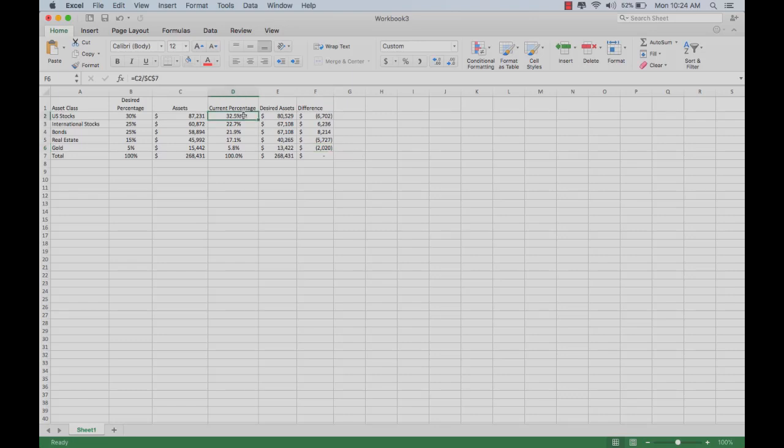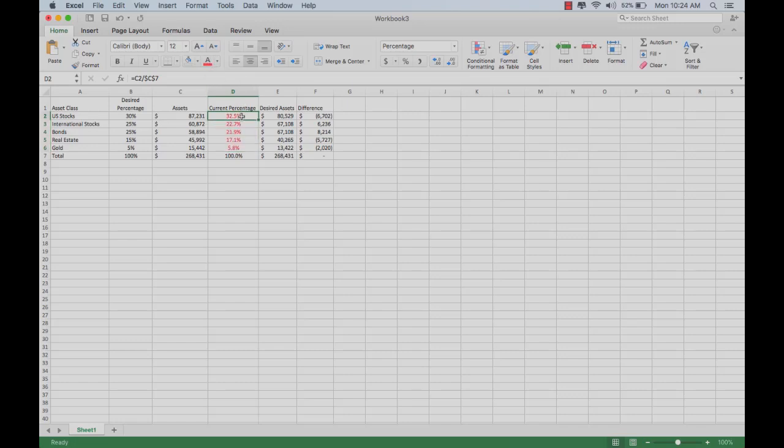You can go to this column, the current percentages, and you can simply change them all to red text. Then you set up conditional rules. Let's say if the number is between 25% and 35%, we want it to be green. Otherwise, it's red, meaning it's outside of that range and needs to be rebalanced.